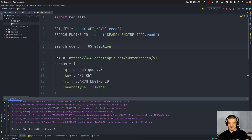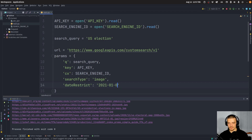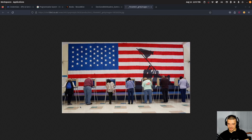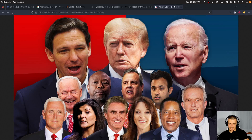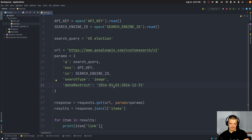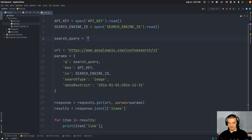You can also limit the search to a certain timeframe using the 'dateRestrict' parameter. For example, restrict to 2021 from January 1st to December 31st, or change it to 2016 to get older results. This is a very useful feature if you're looking for old content or only the latest results.